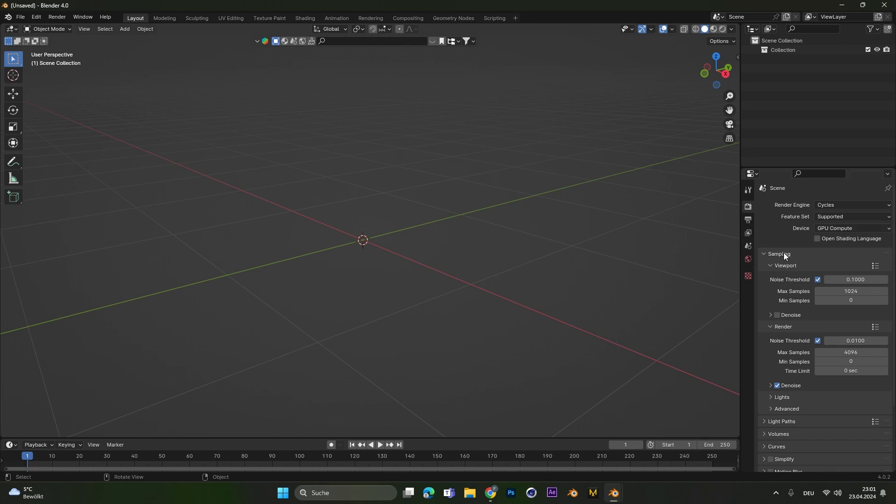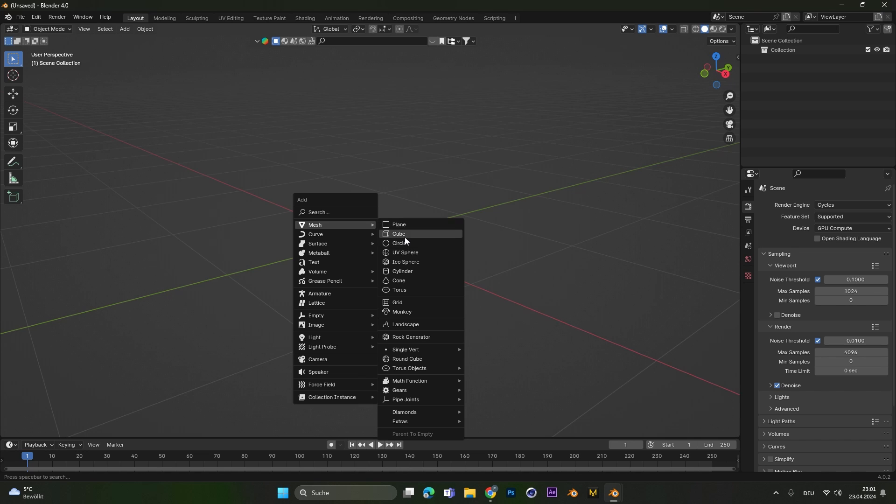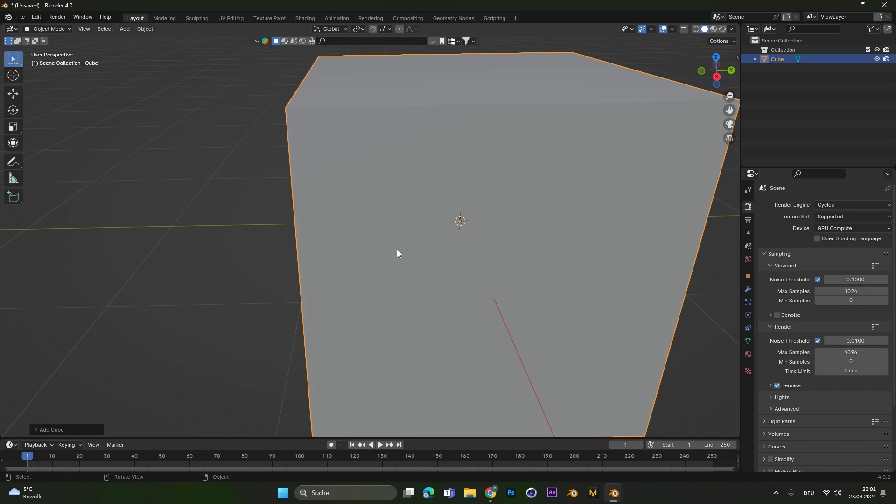First of all make sure you are in cycles mode because in here it will look the best. From here on we will just add in a cube.